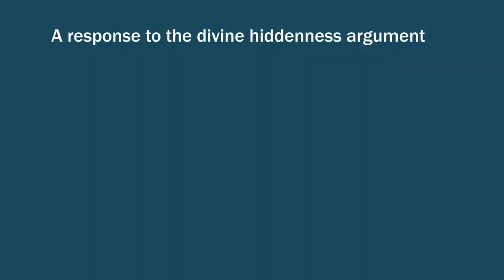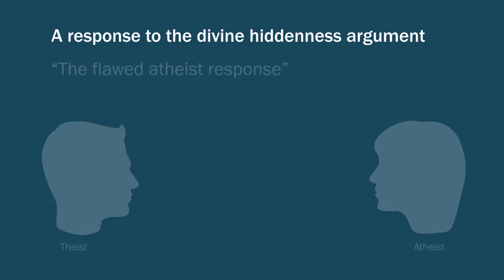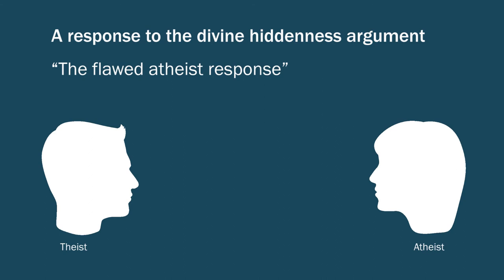The next thing I want to look at is a common thought in response to the problem of divine hiddenness. I'll call it the flawed atheist response. Basically, we're going to give an explanation for non-belief. The fact that some people do not know God and do not even believe in God can be traced to some flaw in them. That is, God does reveal himself to all, or at least God tries to reveal himself to all, but some people resist. More exactly, non-belief is to be explained in terms of a moral and or cognitive intellectual flaw on the part of the non-believer.